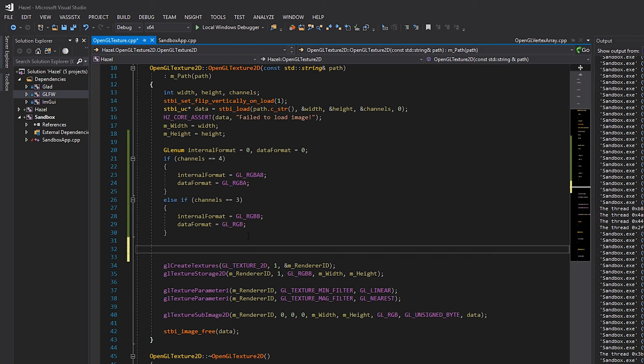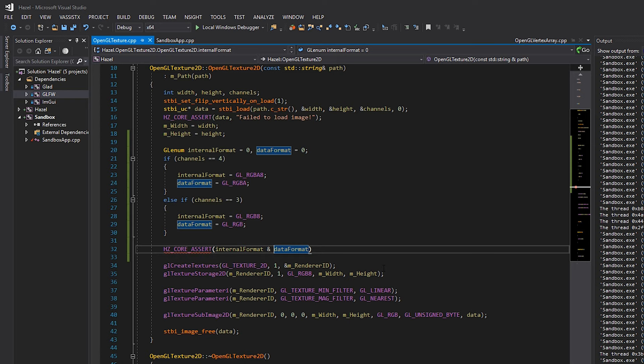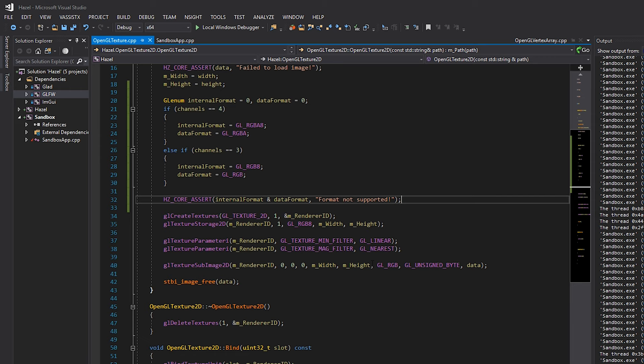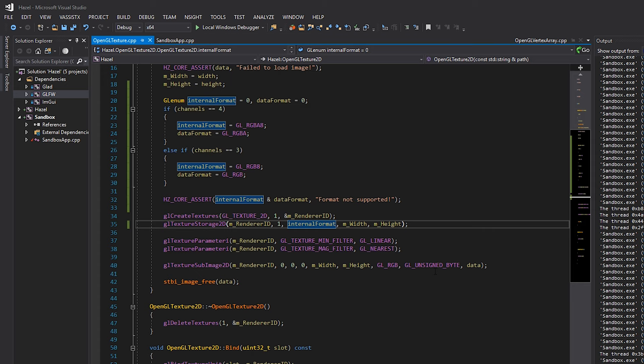At this point both values should no longer be zero, so I'll add a core assert to verify that. We'll assert on both internal format and data format - we could AND them together since they'd both be zero if unset. If the assert fires, we log 'format not supported', so if we try to load a texture with, say, just one channel per pixel, we can handle it. Then we replace the hardcoded GL_RGB8 with internal format, and GL_RGB with data format.